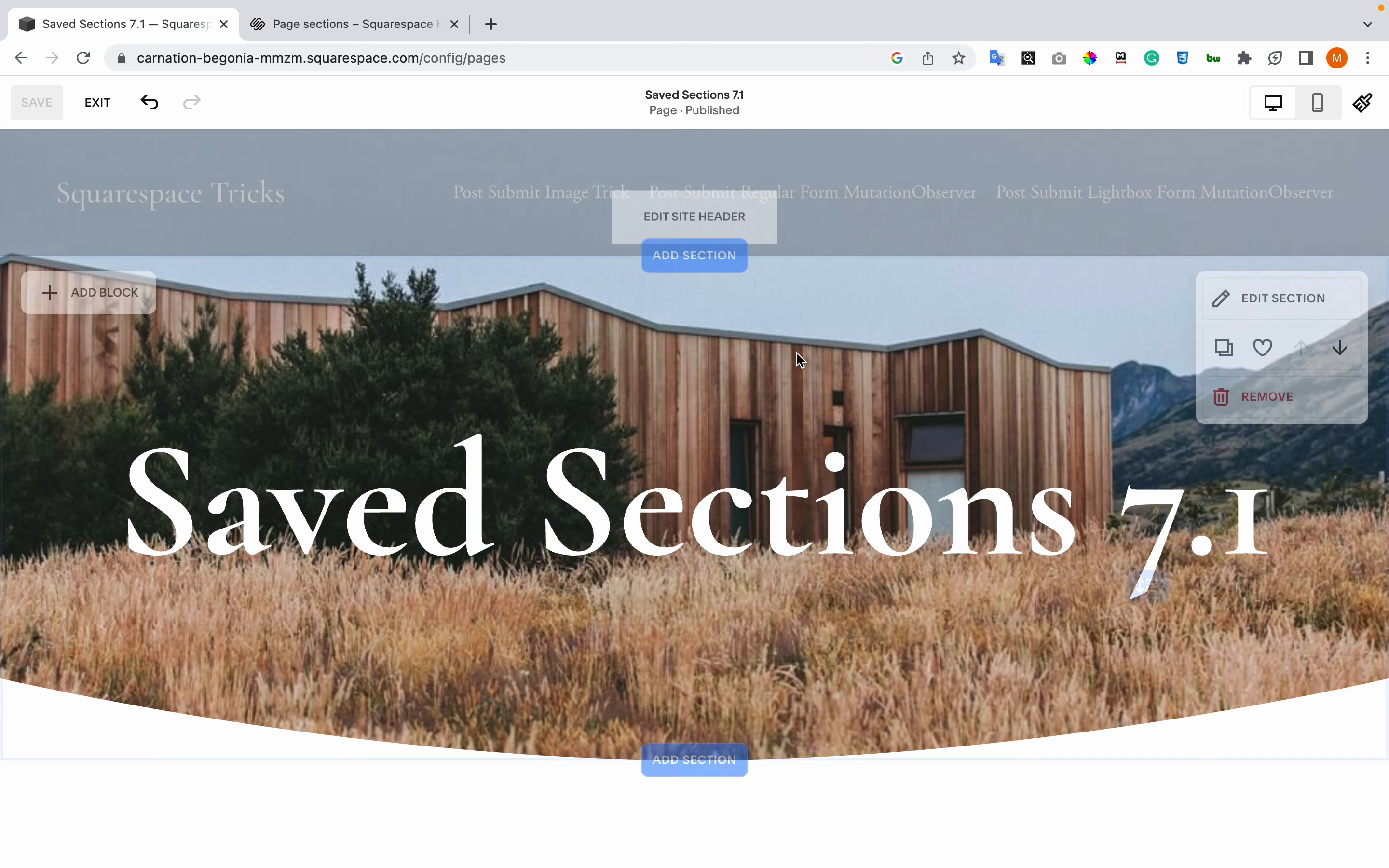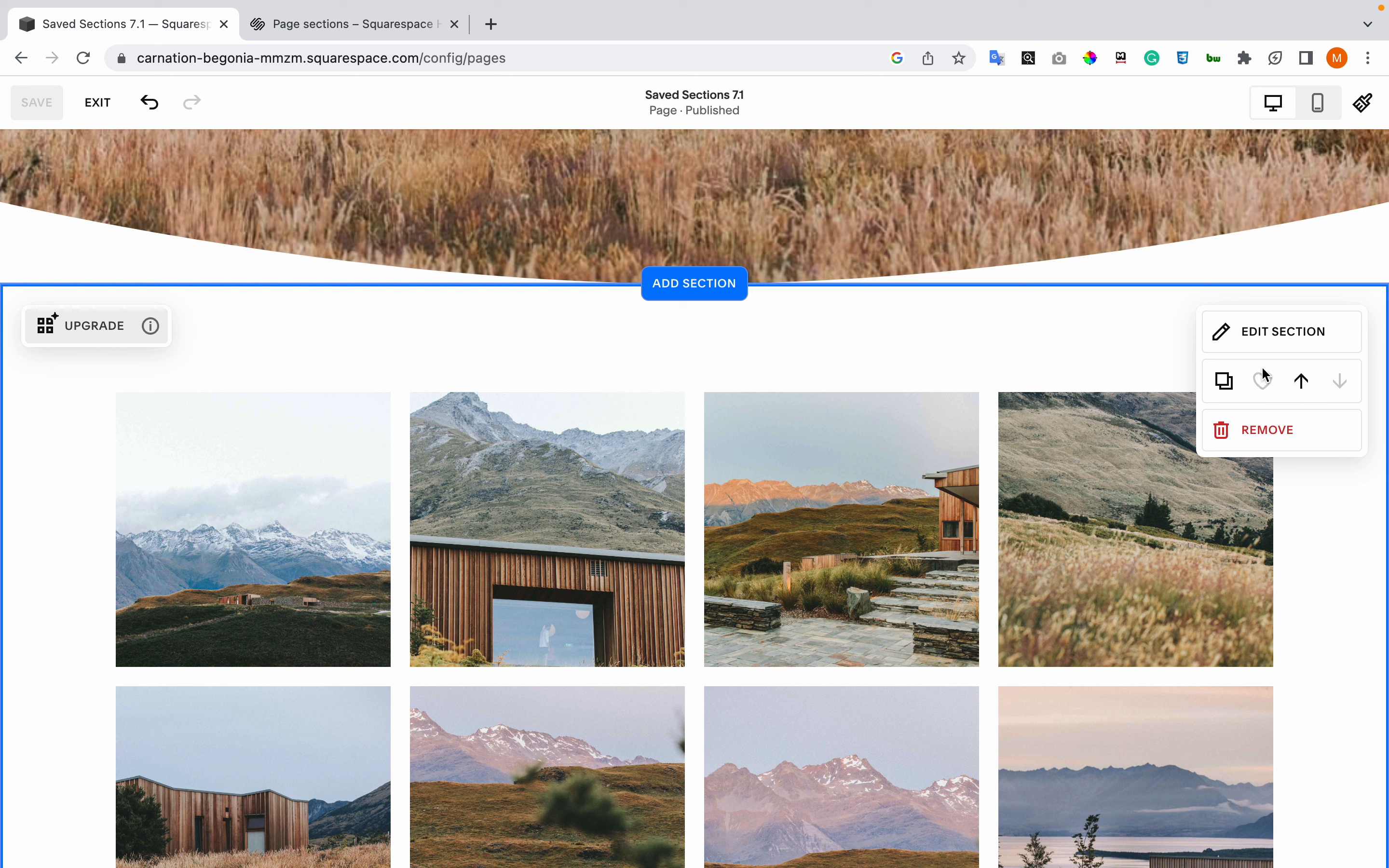You go to a section and when this panel on the right appears, there's a heart button. You click on it and that is considered a saved section. Let me show you on this one.